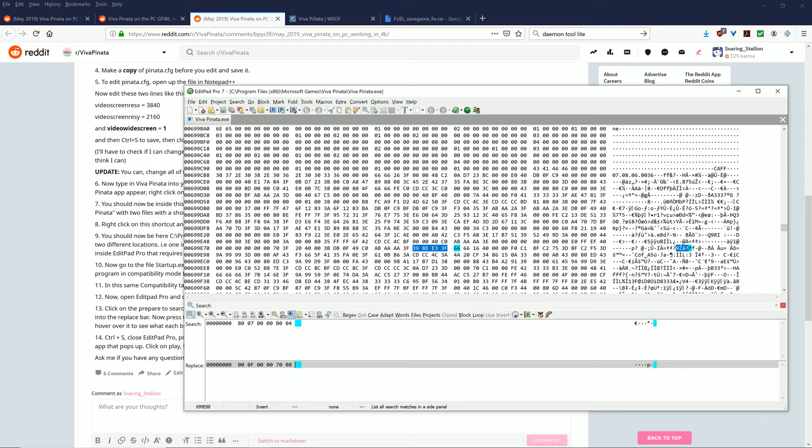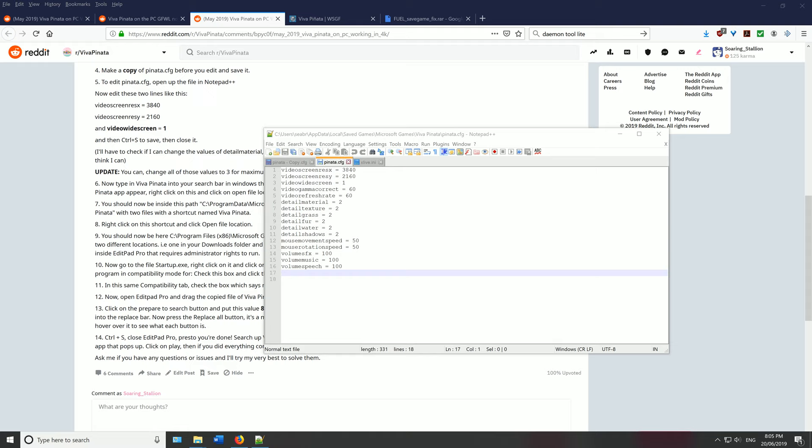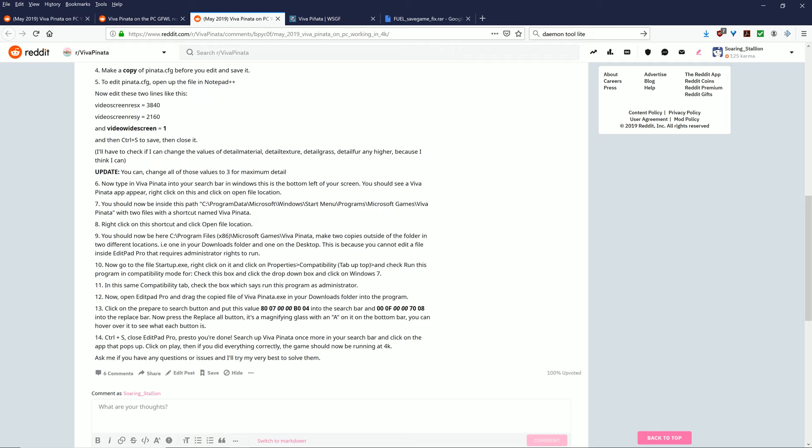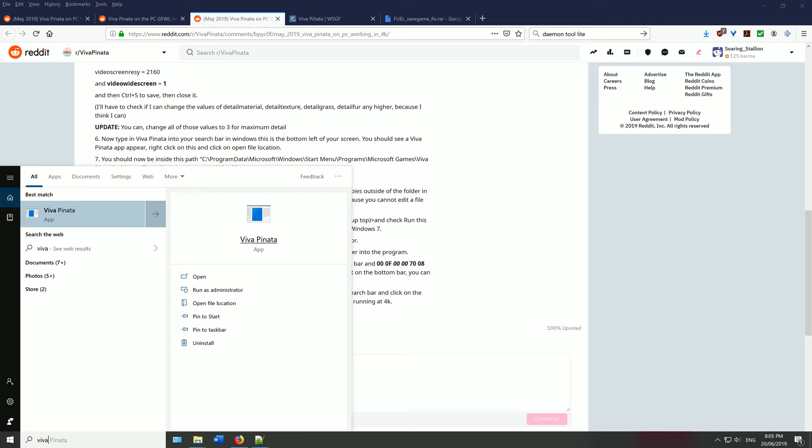Once you have this, you want to press replace all. You want to press this button here once you're done. So you want to press Replace All and you want to press Save. I've already done this. Now what you want to do is, you're finished. So presto, you're done.